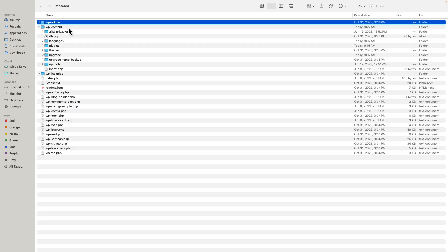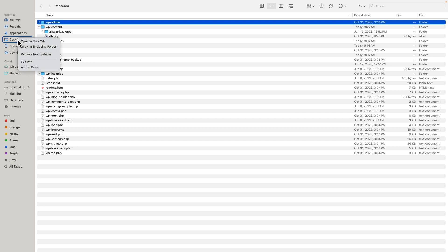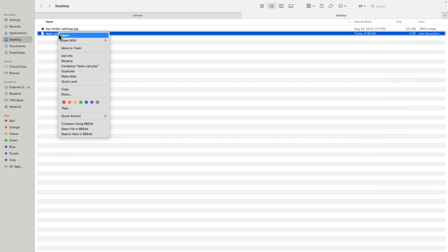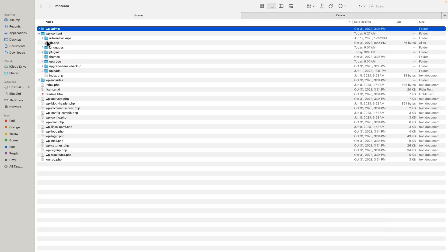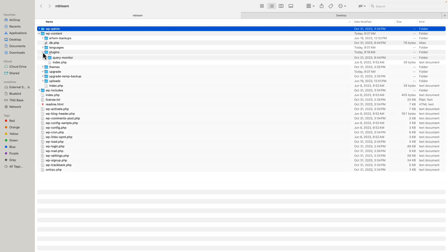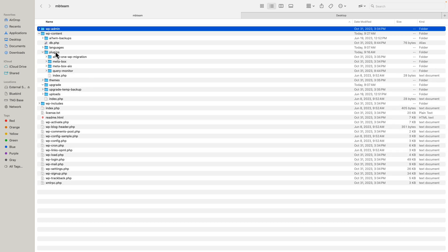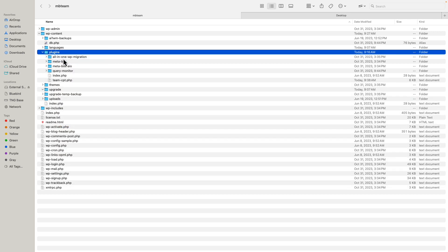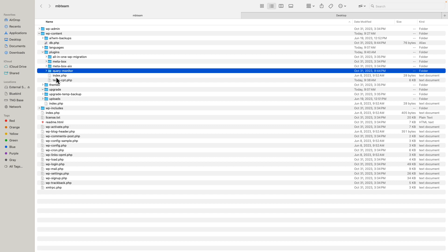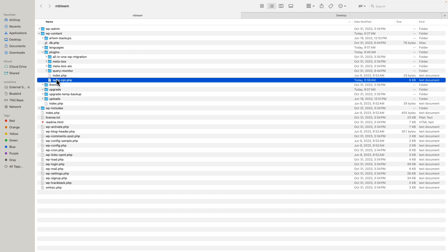So here I am. I'm going to go to desktop and I'll copy. And now I'm going to go to the folder for the website. And here we see here's the wp-admin folder, the wp-includes folder, and default WordPress files. Let's go to plugins. And I'll do paste item. So now I've added the team cpt plugin, a one file plugin to the plugins directory.